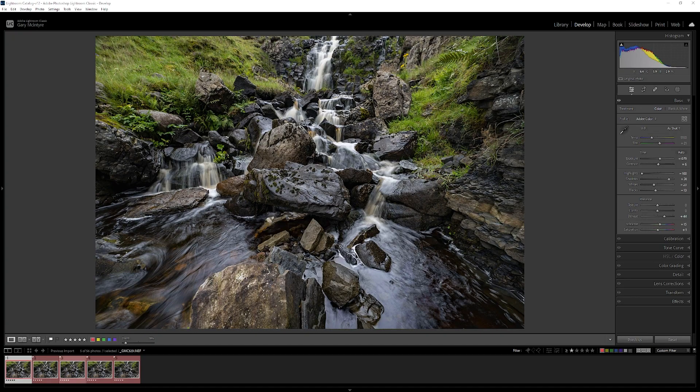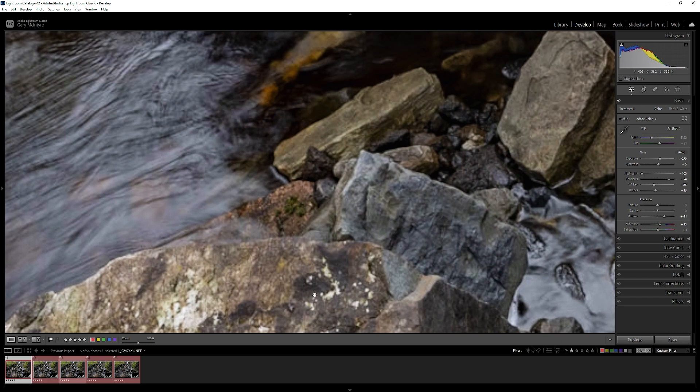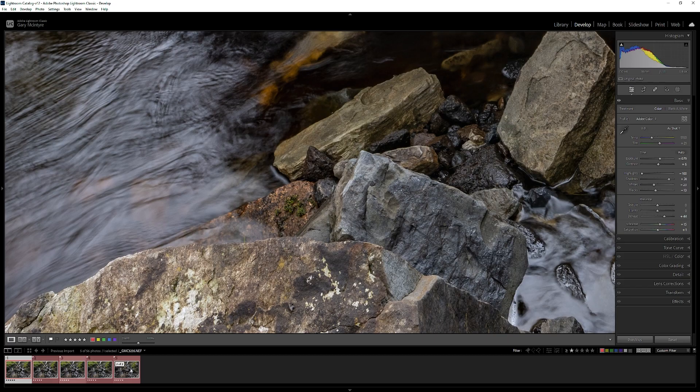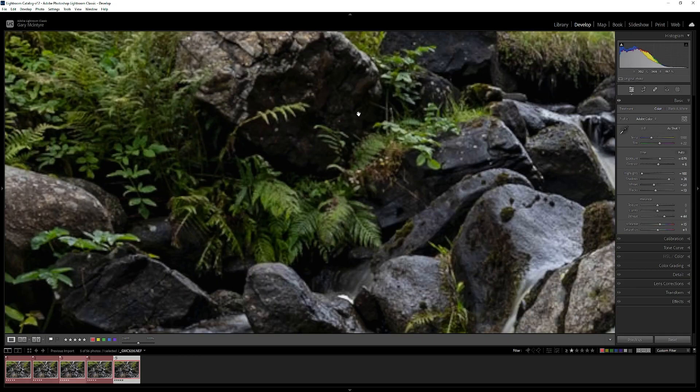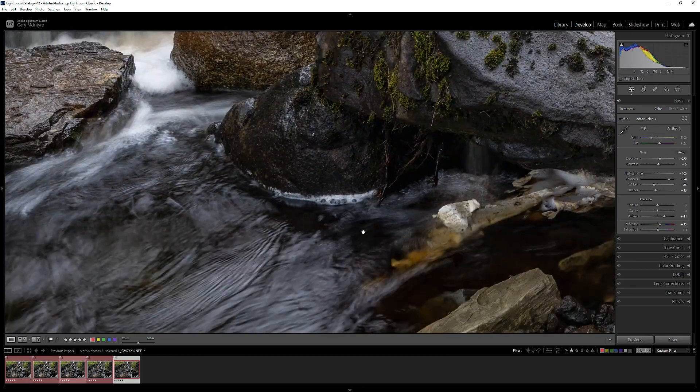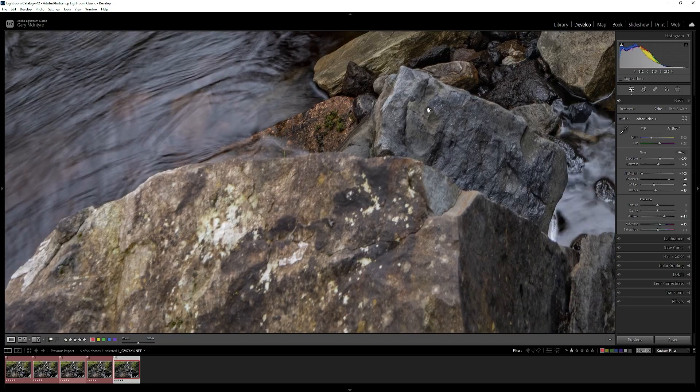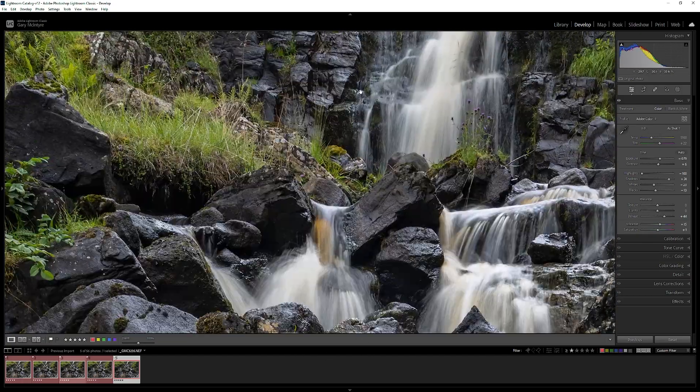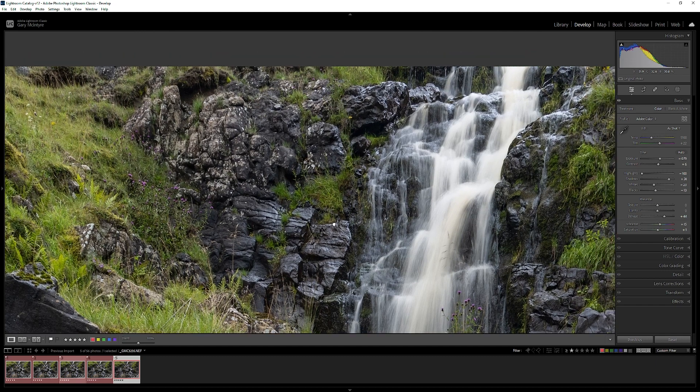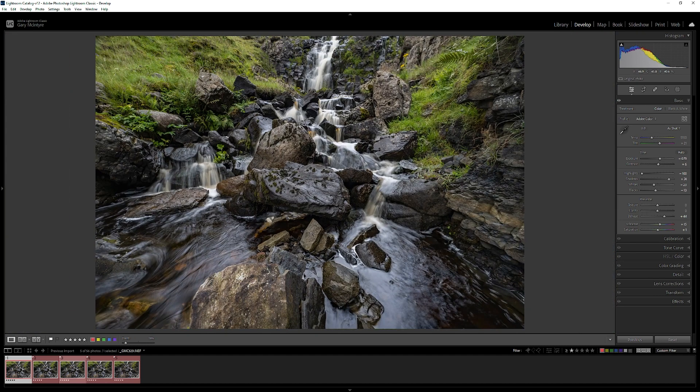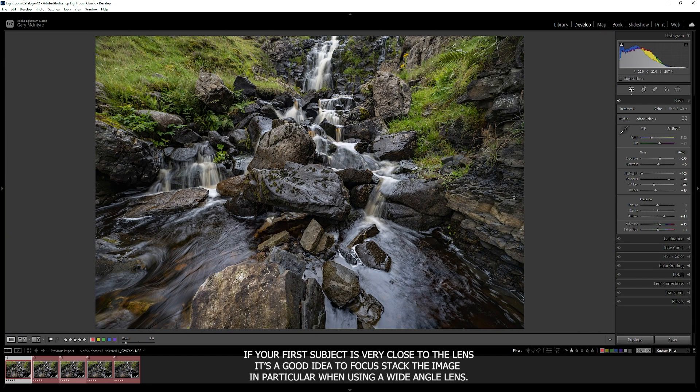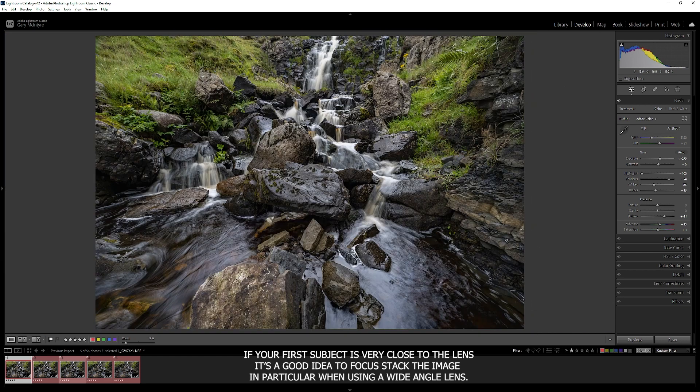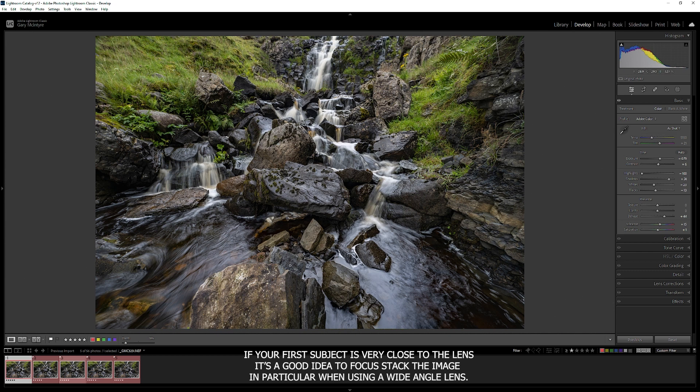These are the five images that we are going to work with and they've been focused throughout. First focus here, second here, third here, fourth and then fifth. On the first image here once it snaps into focus you can see that it's focused there. On the final image, the foreground is a bit softer whereas from about four or five feet in it's a lot sharper. This was shot with a wide angle lens at 14mm so you will notice some distortion here.